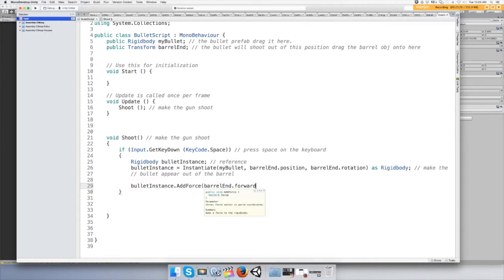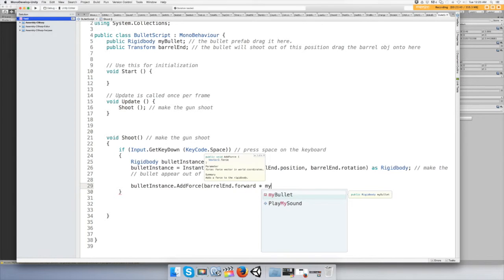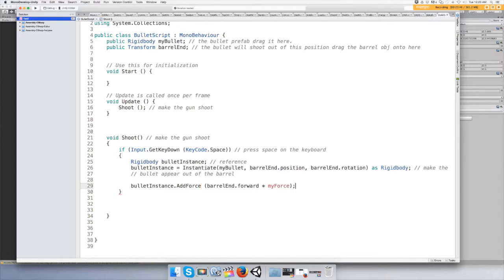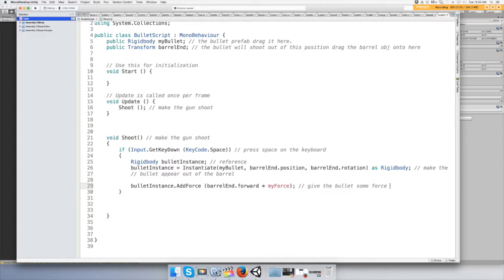Times a force, and we might have to tweak this. We're going to say times of the barrel forward myForce, and we're going to have to make a variable for that. And then end it. Give the bullet some force to move forward.